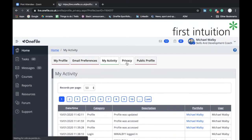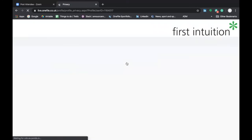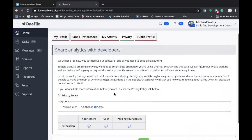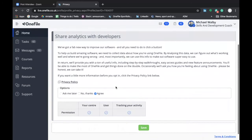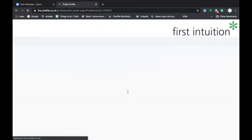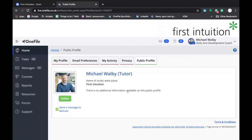The next tab is the Privacy tab and this is where you can set certain privacy requirements in terms of sharing analytics with developers and then finally you have your public profile and this is really more just for information showing how other users would see your profile on OneFile.